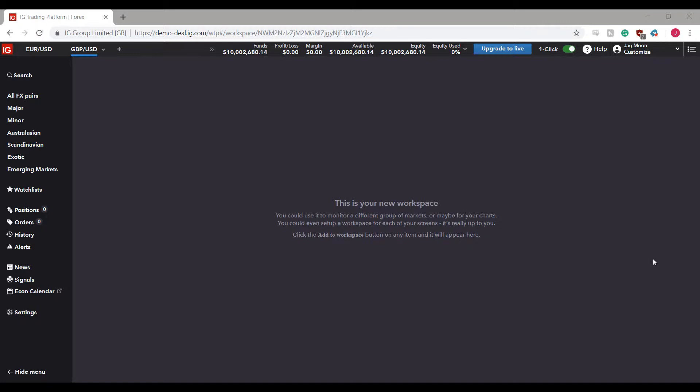Hi, this is Jake with Optimus Futures. In this video I'll be showing you how to customize charts — more specifically, how you can add your own customizable drawings and indicators to your charts on the IG trading platform. Before I begin, if you'd like to try out IG Trader or are looking for a demo, feel free to check out the card appearing on the top of the video or the link in the description below.